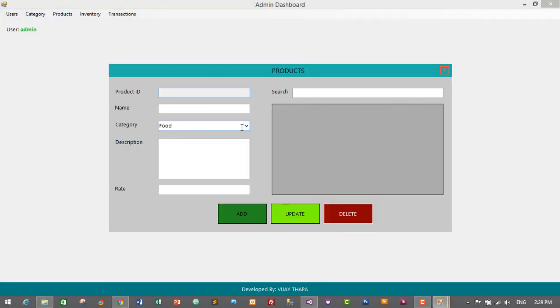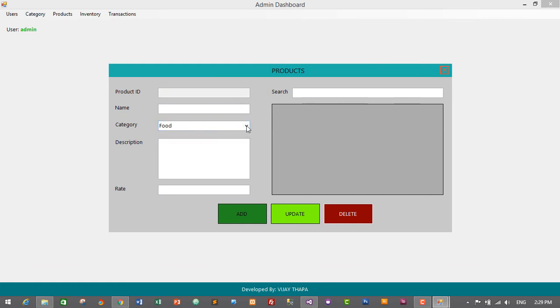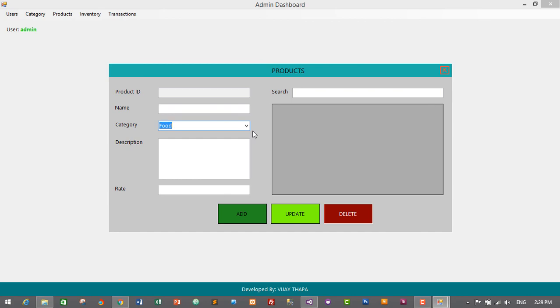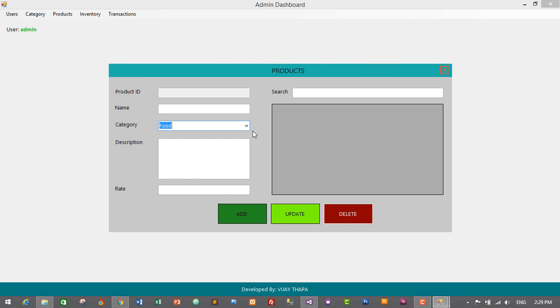The categories are already shown here. This is it, guys. We have successfully displayed the categories from database to our product form. Thank you so much for watching. If you like this video, don't forget to like and share on social networking sites, subscribe, and click the bell icon so you'll get notified when I upload new videos. If you have any confusion related to this video, don't forget to comment. I'll reply as soon as possible. In the next video, we'll add actual functionality to add, update, and delete. Till then, see you soon. Bye bye.